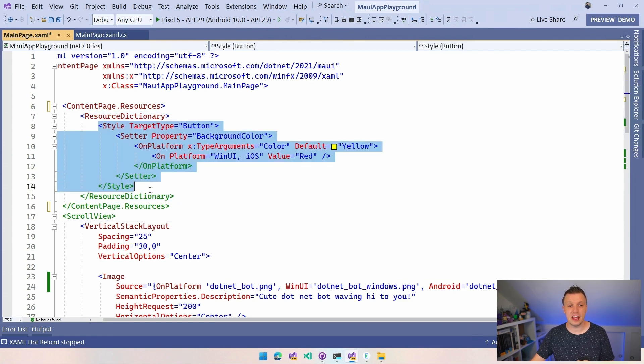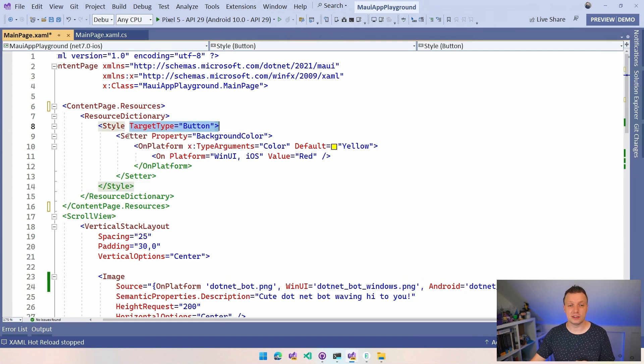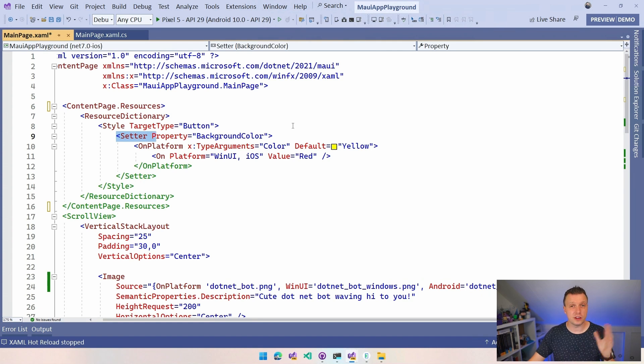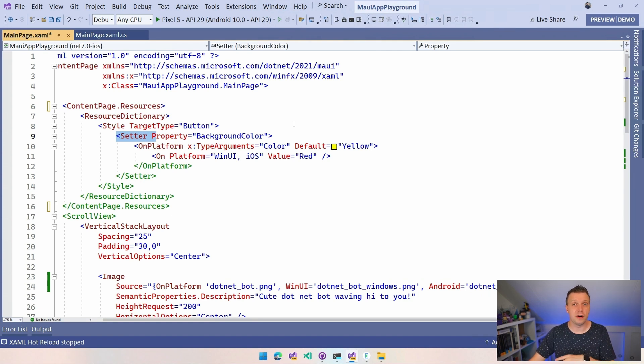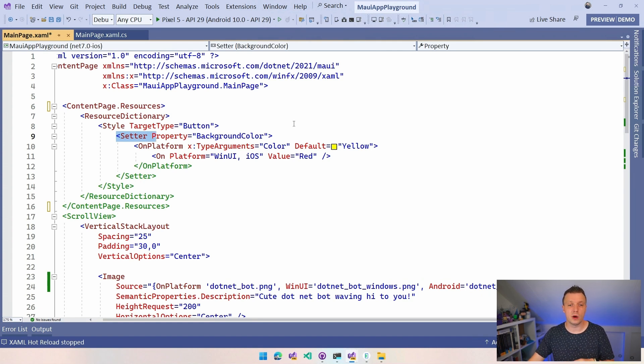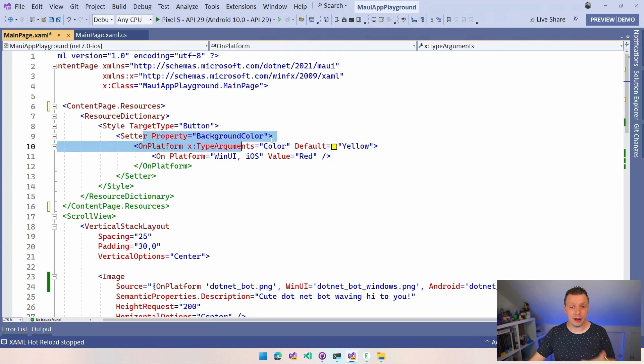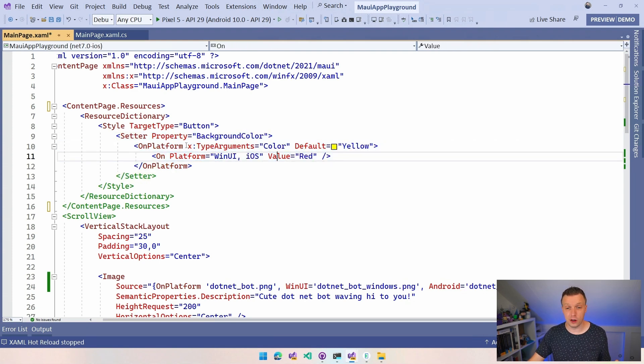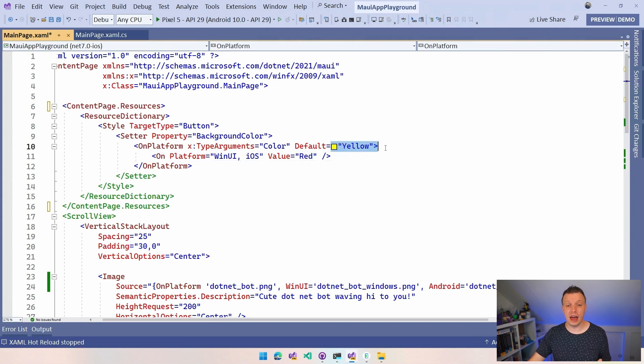And here you can say target type button. And we can have this setter and we can specify the background color for this. I also have a video on the styles and that kind of stuff. So find that on my channel as well. But for that setter, we can say background color. And now we're going to say, again, on platform X type arguments color.